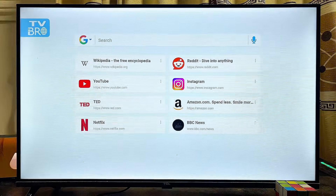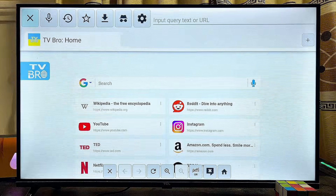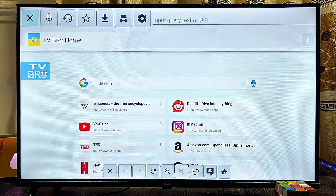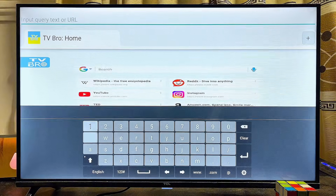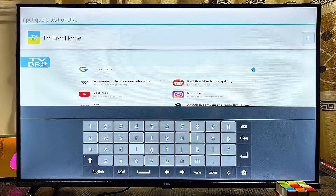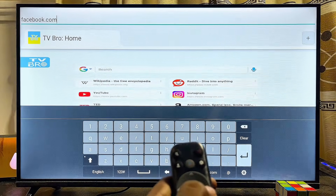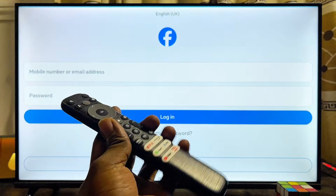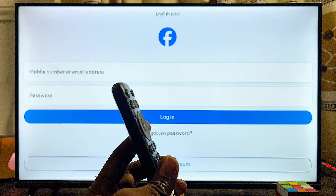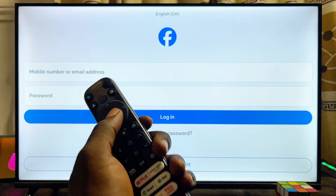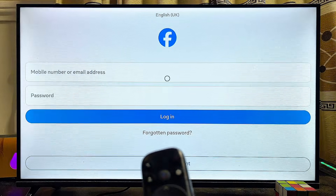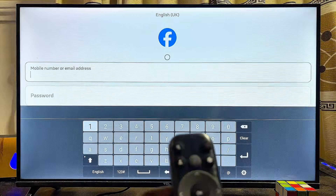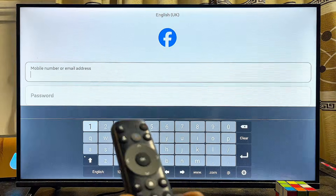Once the browser loads, scroll over to the search input field at the top of your browser and type "facebook.com". Click Enter and give it a moment — this will automatically open the Facebook website on your TCL smart TV. You can then use your remote control to navigate, enter your Facebook email and password, and sign into your account.